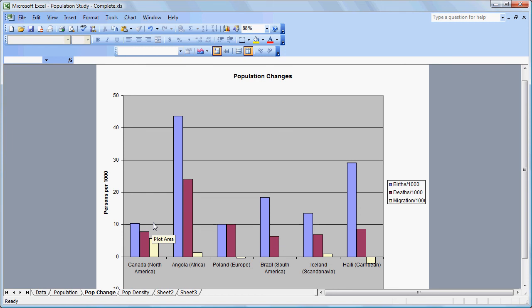So that's a quick overview of how you could do some population graphs in Microsoft Excel.